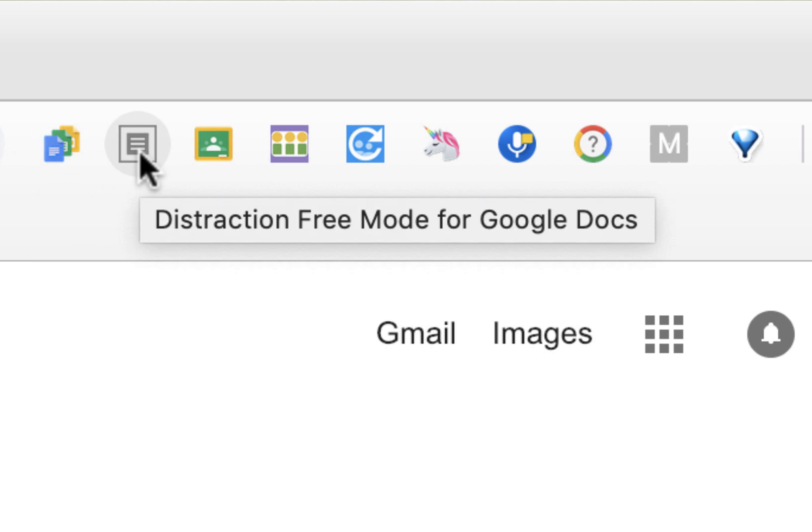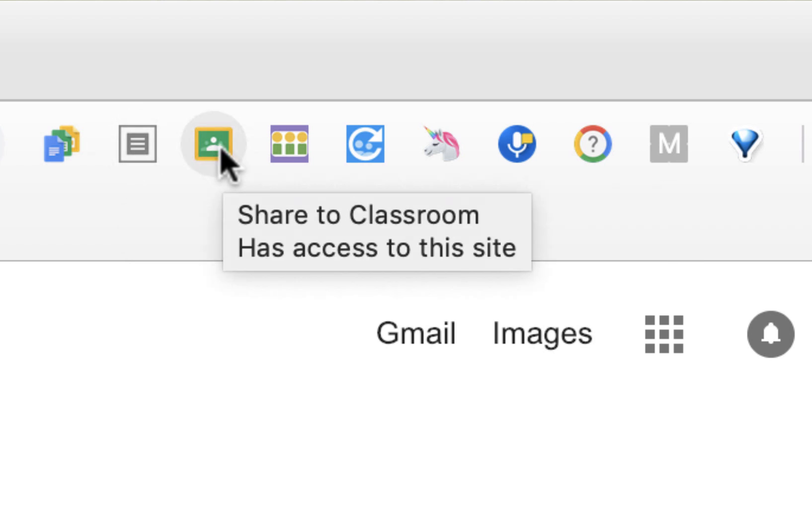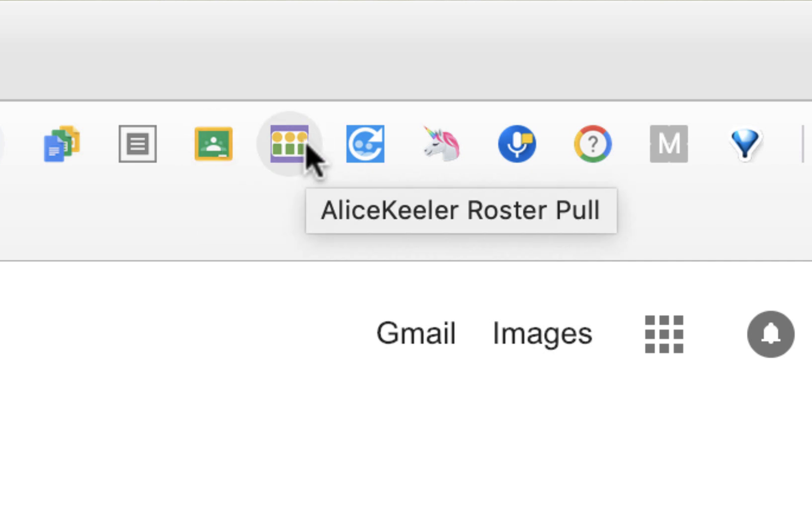We looked at Distraction Free Mode, which allows you to remove the toolbars and other distractions from a Google Doc. We took a look at Share to Classroom, which lets you instantly share links into your Google Classroom. We took a look at Roster Pull, which lets you create a spreadsheet of your Google Classroom rosters instantly.